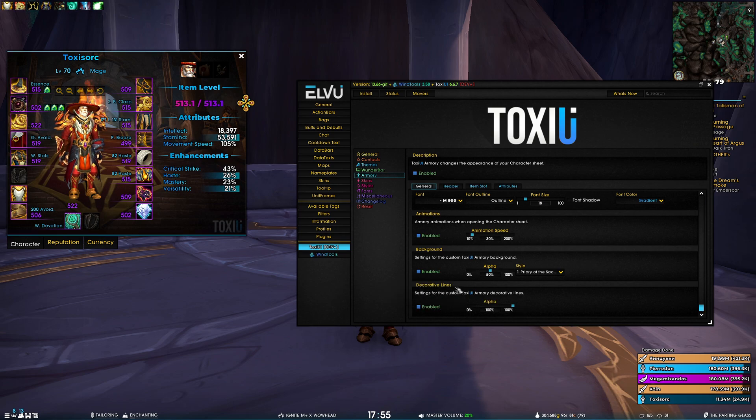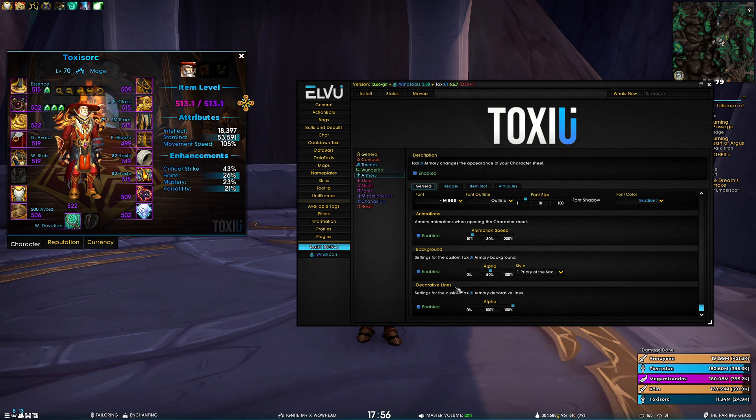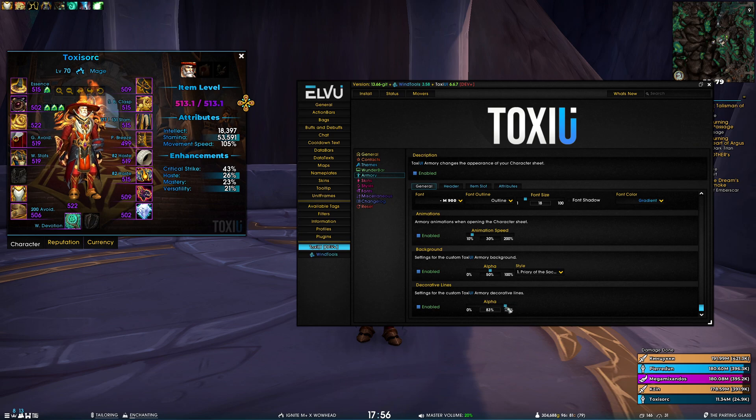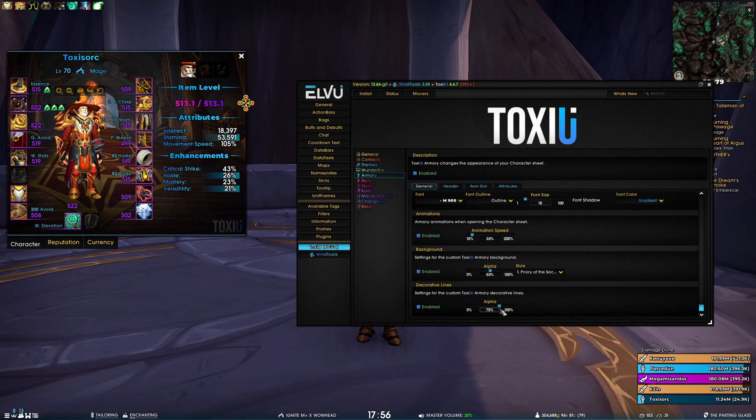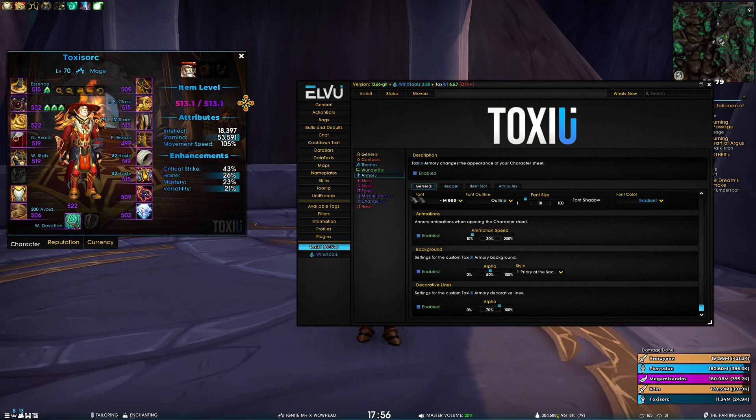For now, it's using a class color. We might introduce an option in the future for a custom color. So if that is necessary, if you want that feature, do let us know.